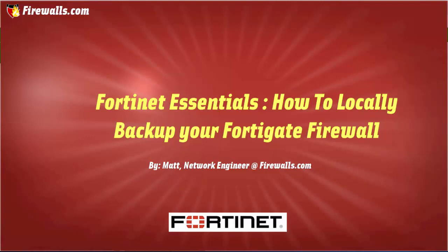Regular backups are important for long-term resiliency and recovery in the event of a hardware failure or a misconfigured change that has caused an outage. It's best practice to backup your device before making any changes.